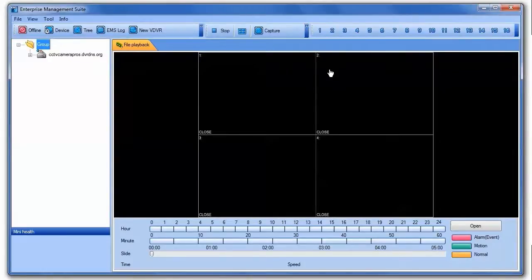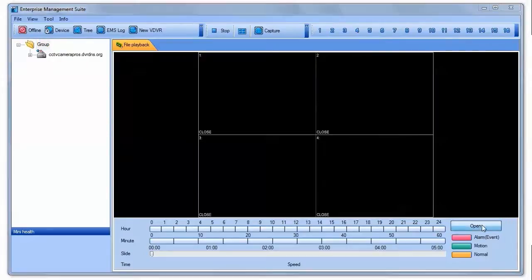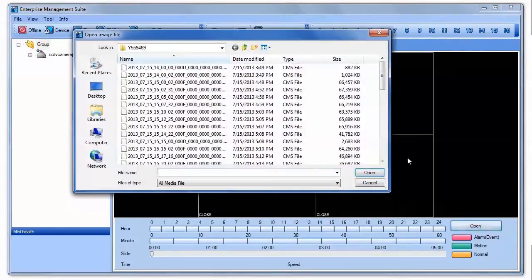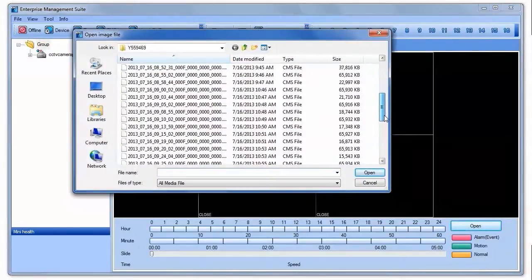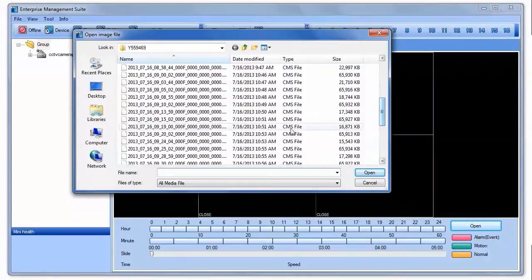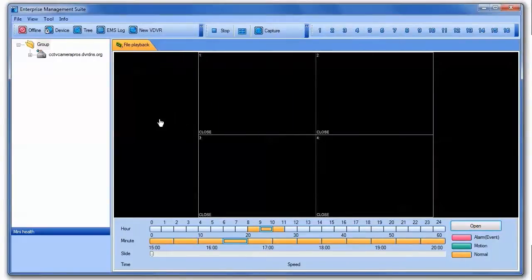Then I click on the Open button to select the file to play back. When the file is open, the video begins to play.